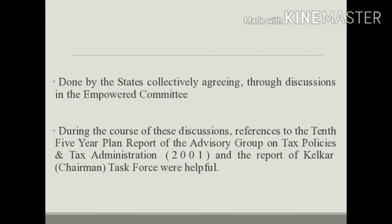During the course of these discussions, references to the 10th Five Year Plan report, the report of the advisory group on tax policies and tax administration 2001, and the report of the Kelkar Task Force were found to be helpful.